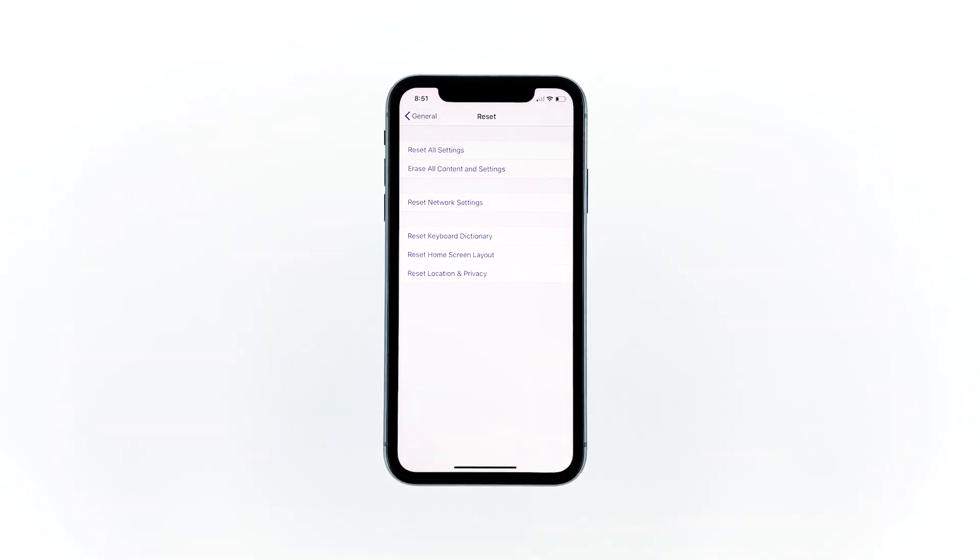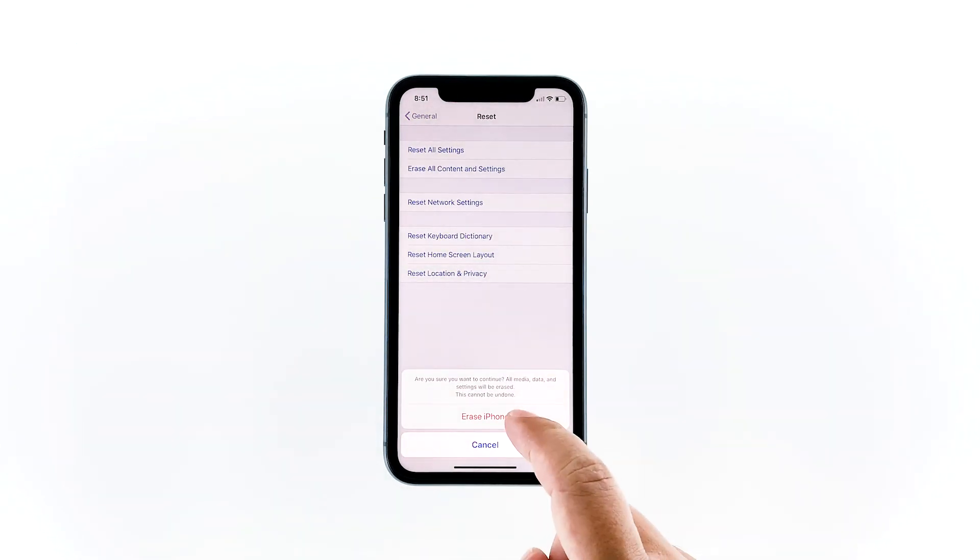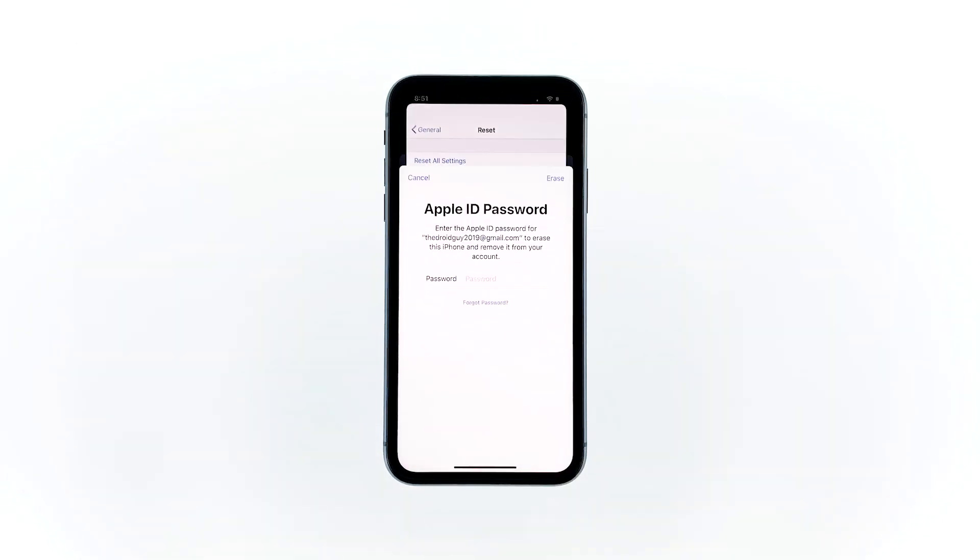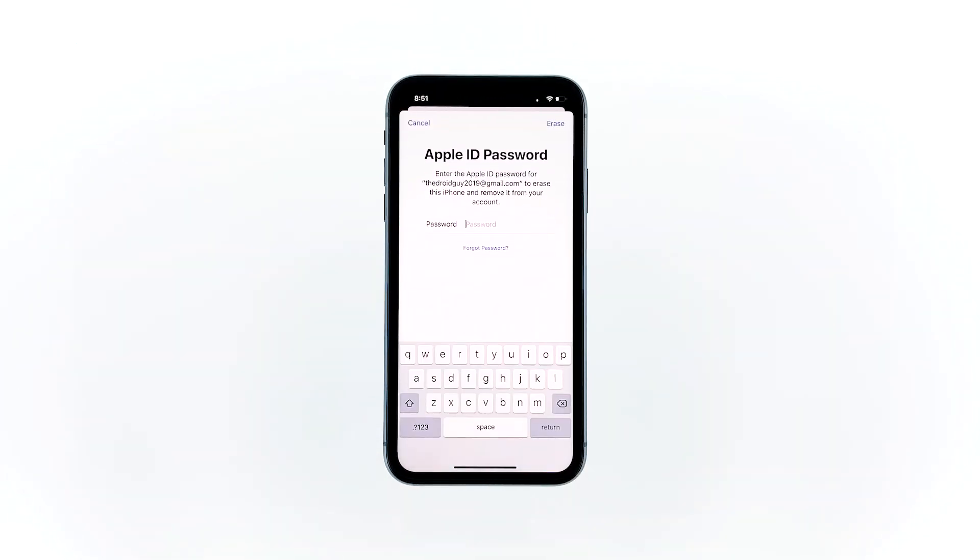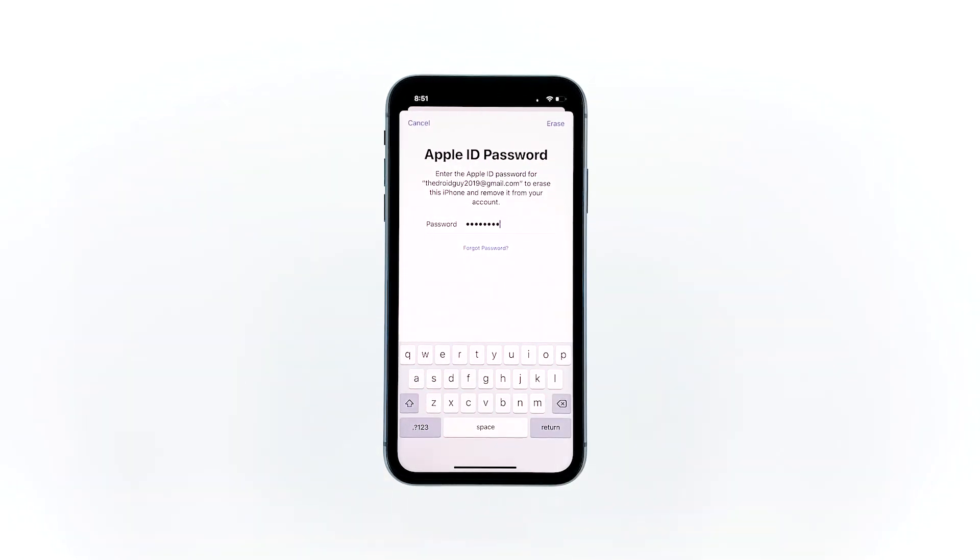Tap Erase iPhone at the bottom of the screen. Tap Erase iPhone again to proceed. Now enter your Apple ID password and then tap Erase to proceed with the reset.